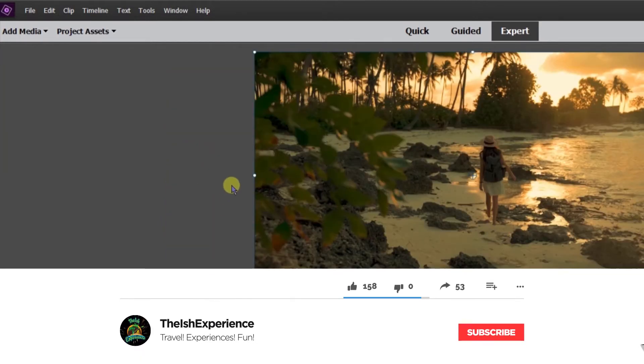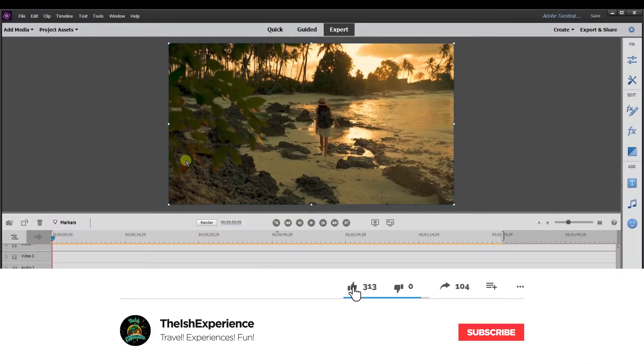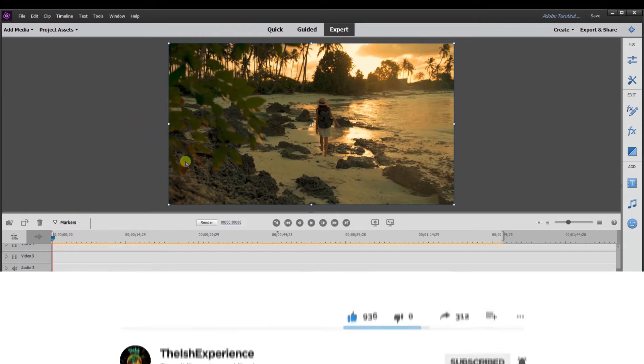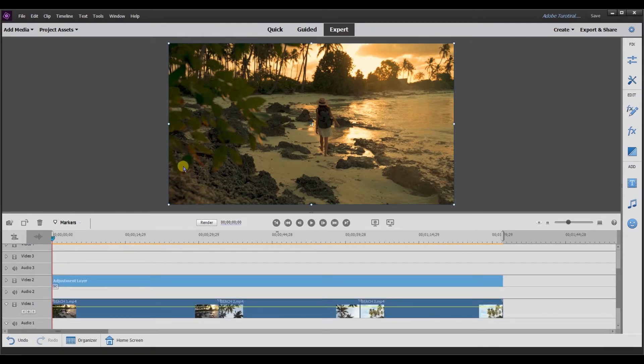All right. So now I'm going to show you a couple more things to make using adjustment layers in Premiere Elements a lot smoother that the guided edit doesn't show.